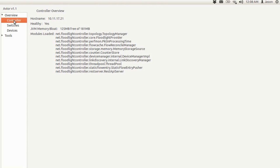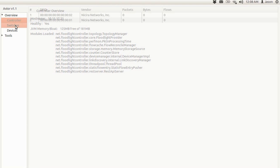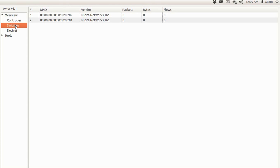So if you click on the controller tab, you can see information about the host name, JVM memory bloat, modules loaded. The switch tab gives you what you think it would. It gives you the switches on the network. So we have two virtual switches running on MiniNet at the moment and they have no flows, no activity yet.